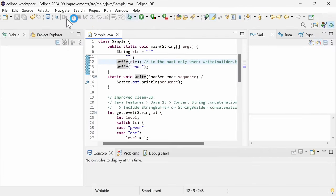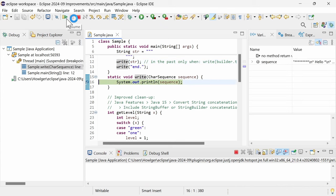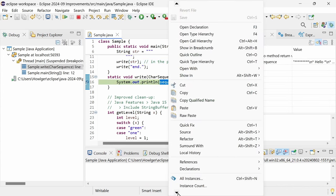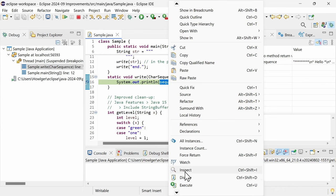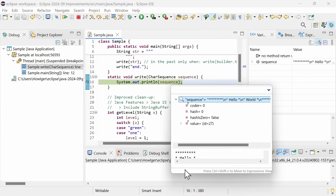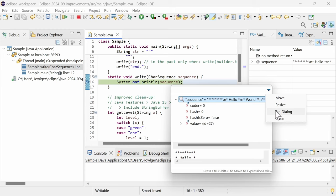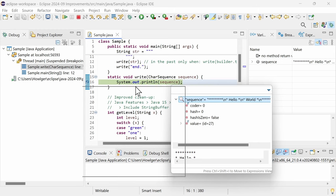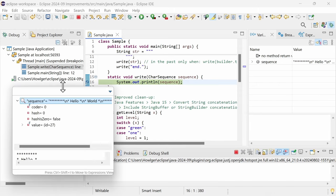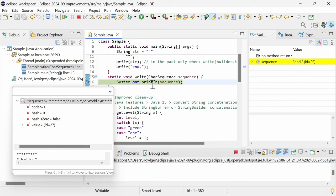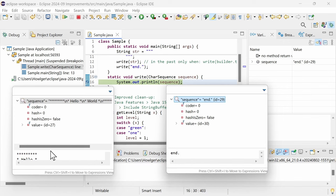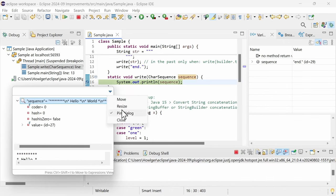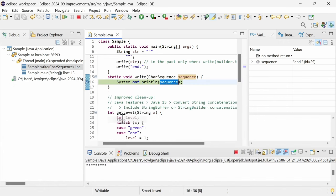When debugging, the Inspect pop-up can now be pinned. With that, you can compare the same expression or similar expressions from different applications, from different launches, from different threads, or, as you can see here, at different times. The new ability to pin Inspect pop-ups is a general improvement, also available for languages other than Java.